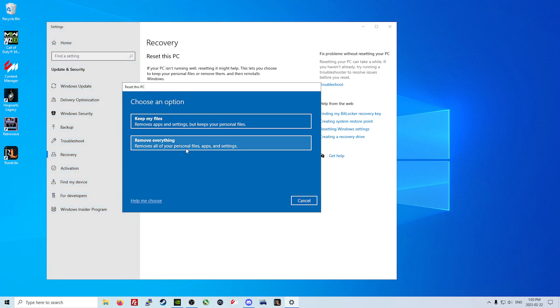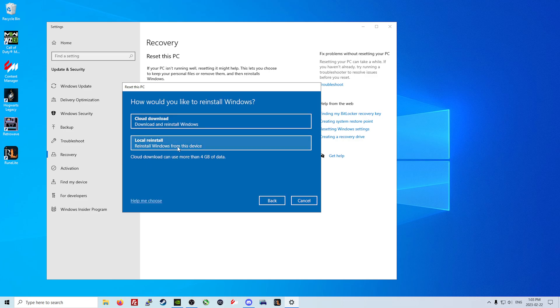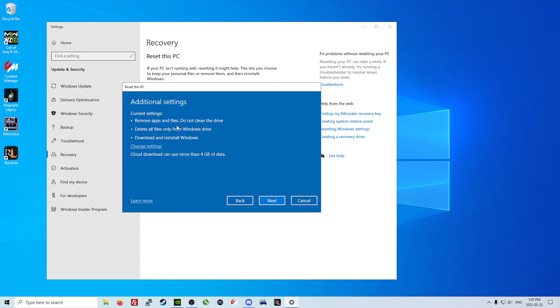It's not going to show me what it will show you, it will be a little different. However, you are going to click remove everything. It's going to get it ready and we are going to use the cloud download and reinstall Windows.